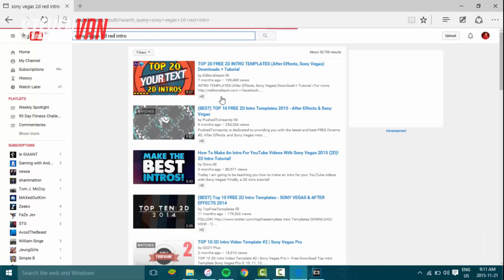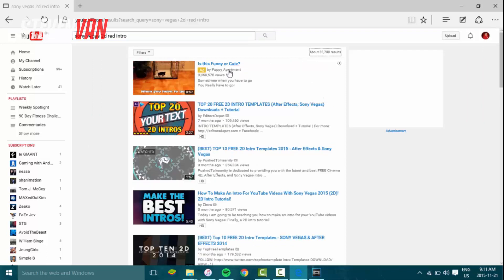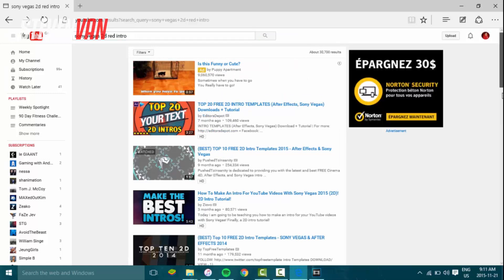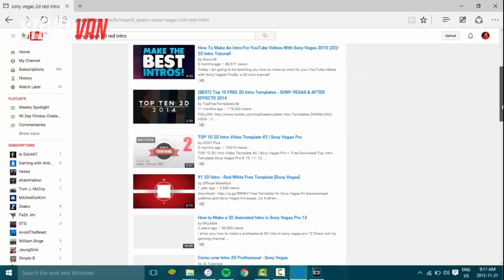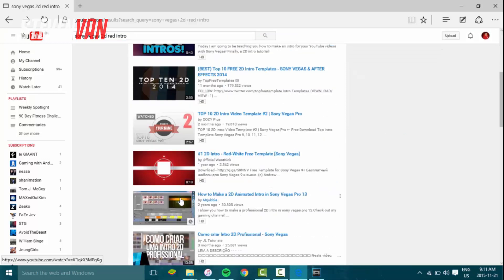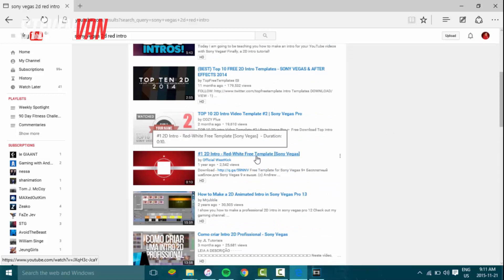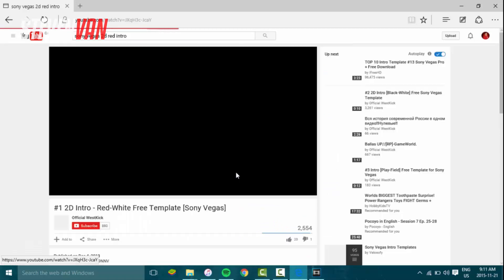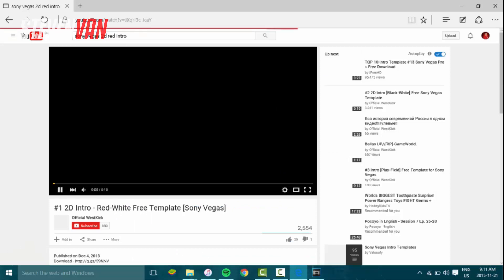As you can see, there's some here. Let's just take this one for example, this number one 2D intro red white free template. In their description, there's gonna be a download link.